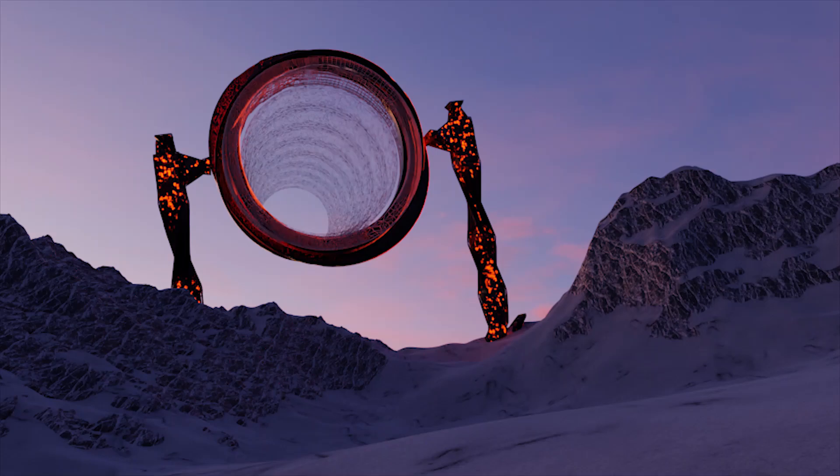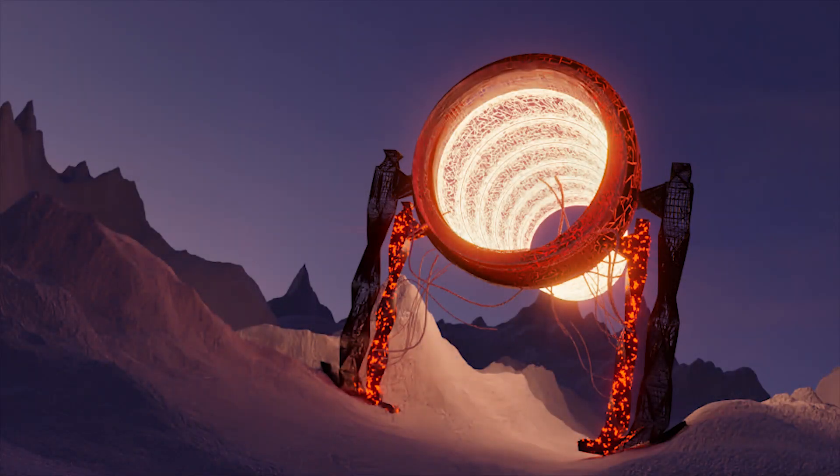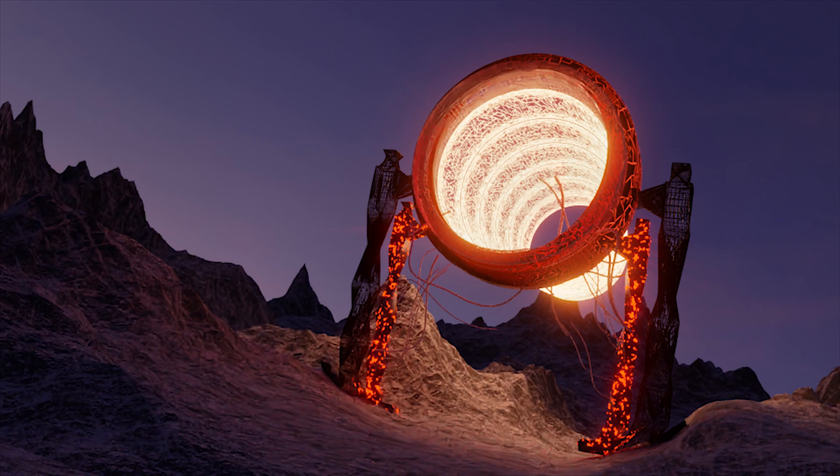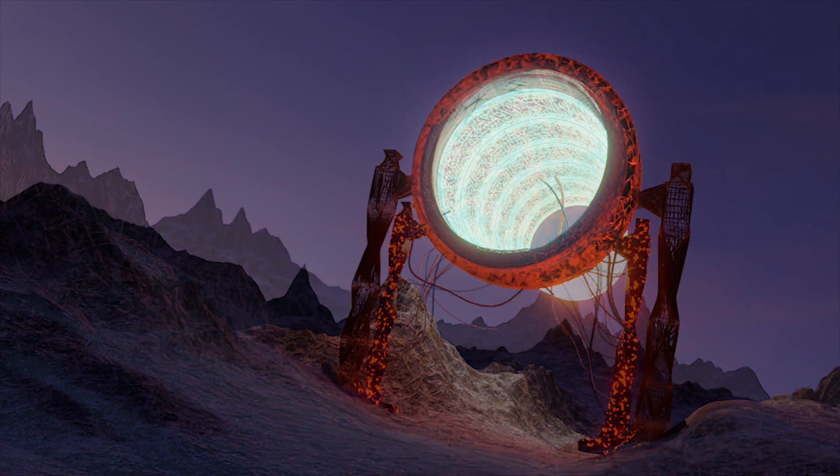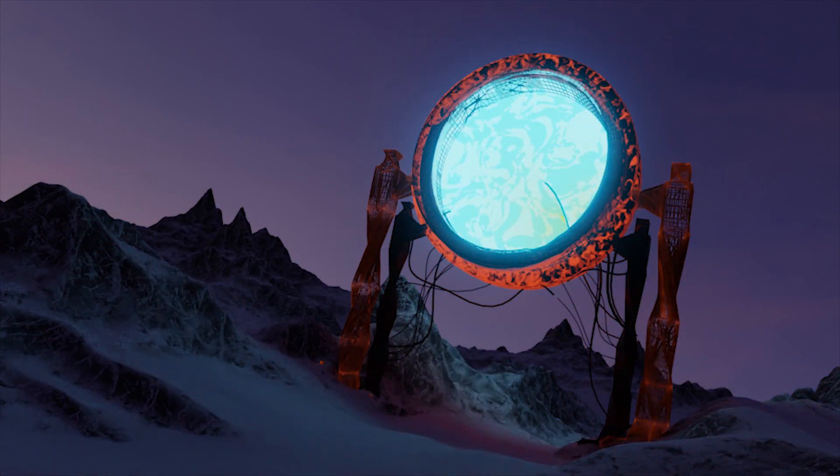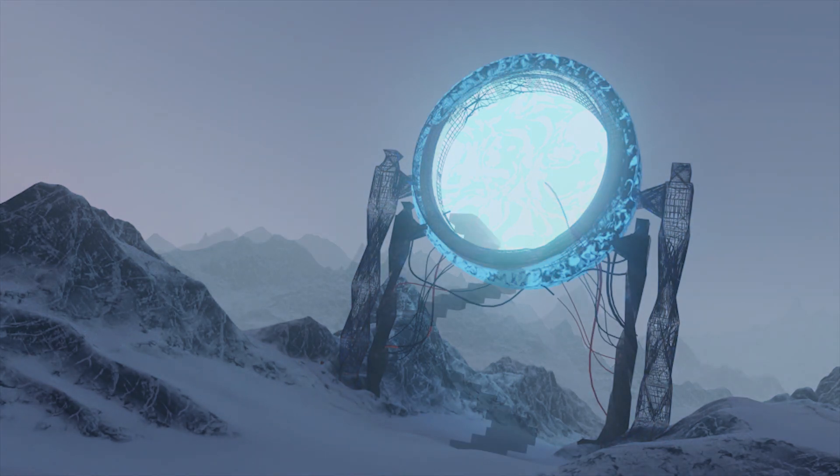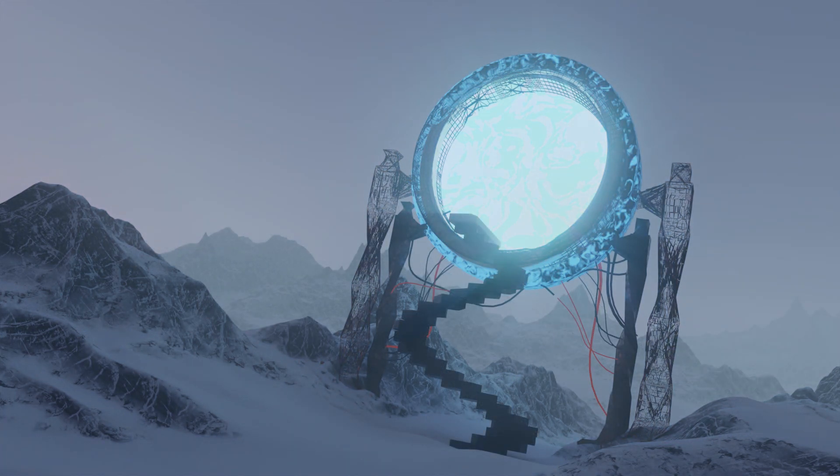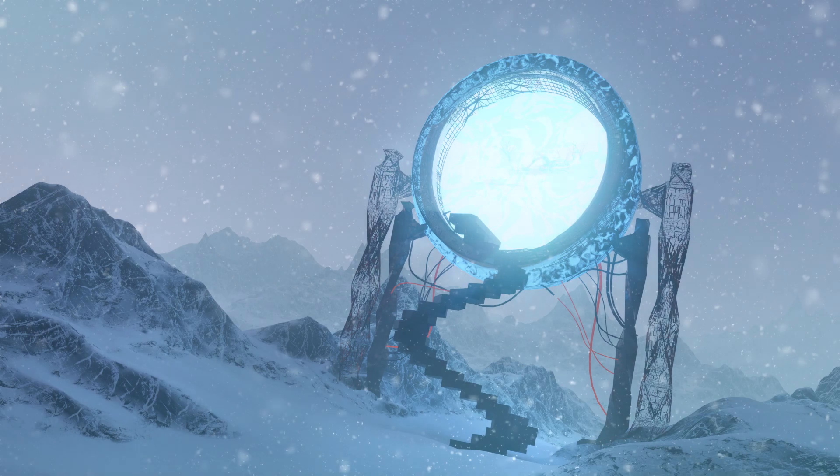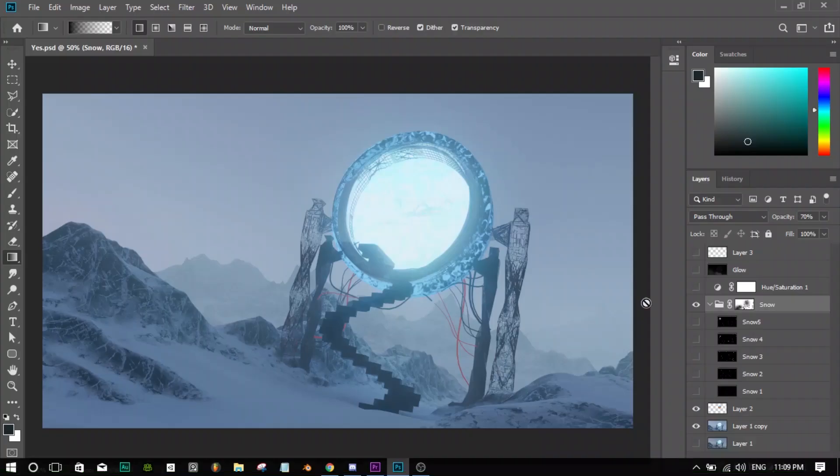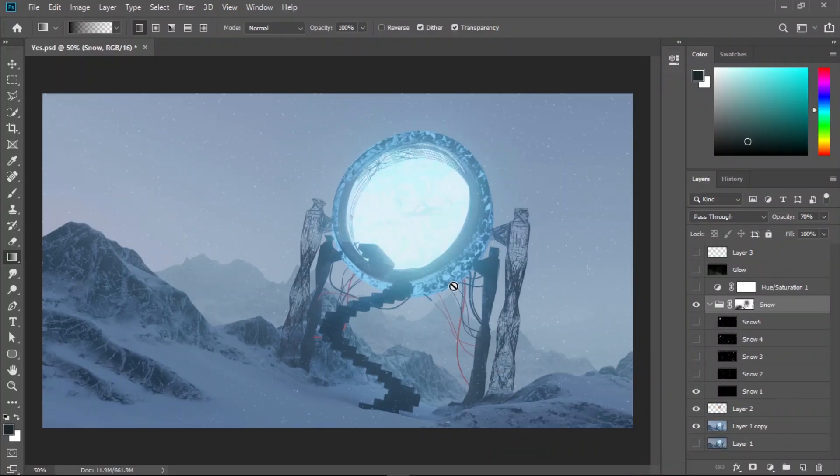Hey guys, welcome back to Renderides. Today's video is a breakdown of the scene I did for the monthly contest held in the Blender Discord server. The theme for May was Arctic Machine, so I'll show you how I got these results using Blender and a little bit of Photoshop to save some time.